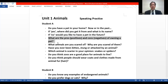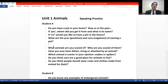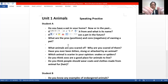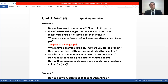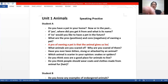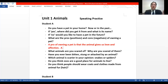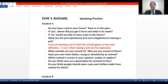What are the pros and cons of owning a pet? Pros means positive; cons means negative. A pro of owning a pet is that the animal gives us love and affection. A con is that raising a pet can be expensive — food, hospital bills, things like this. When we do the speaking, we just give simple answers to practice a little bit of speaking.